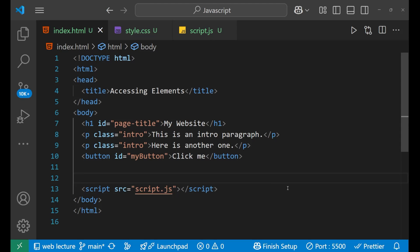Hello there. In this particular lecture, we will learn about how to access HTML elements using JavaScript. It is the most important and most fundamental topic by which we can perform DOM manipulation and other work with the help of JavaScript. So let's start.